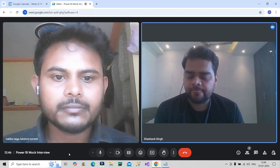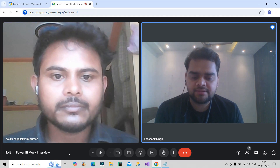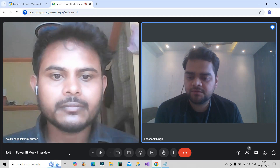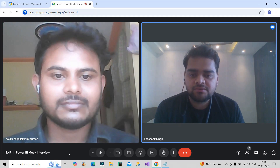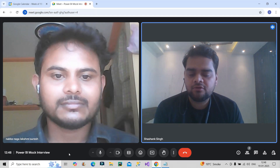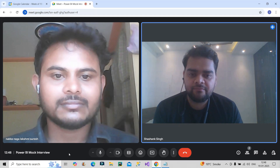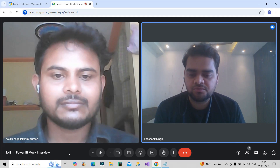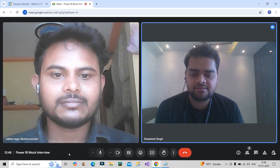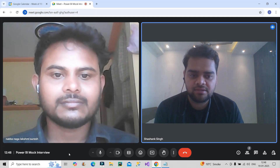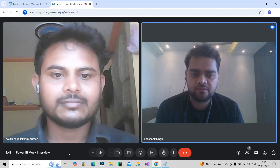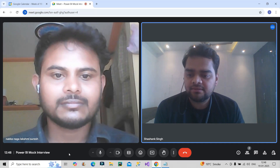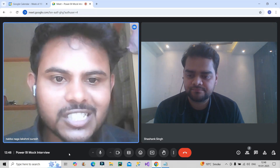I'm done from my side. Thank you so much for attending this mock interview, Suresh. If you are watching this video, let me know in the comment box if you have better answers for the questions or if something was answered incorrectly — comment it down so it is useful for everyone. Thank you so much.